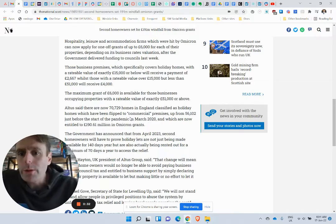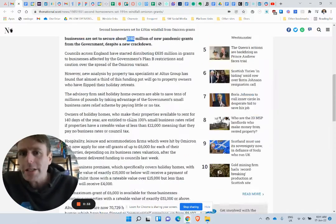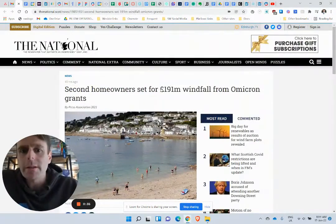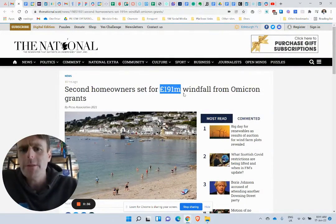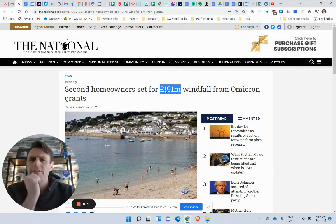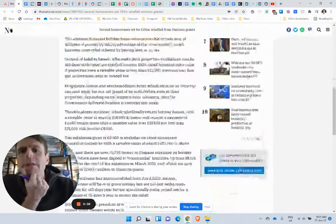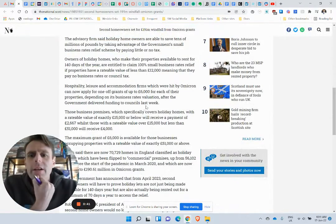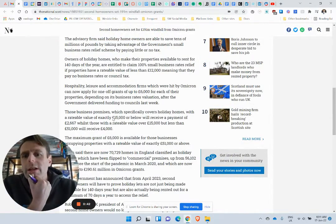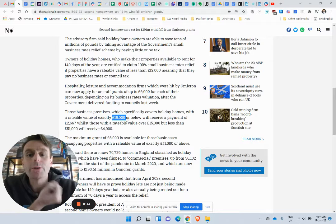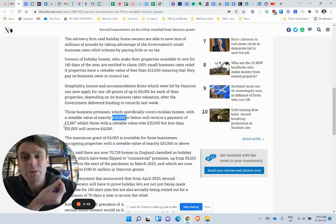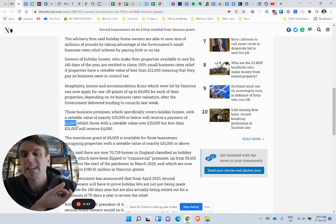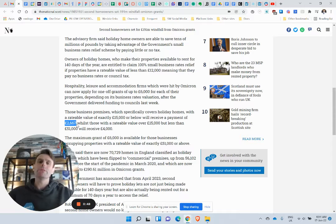So what do we get? Because £191 million windfall sounds very positive, but actually most of these holiday homes are going to have rateable values under £15,000, which means they get £2,600.